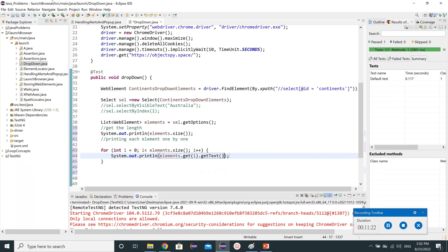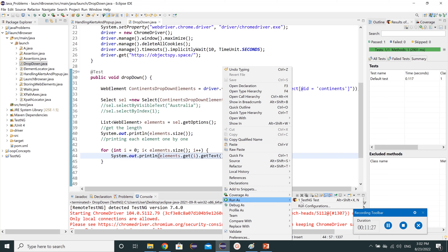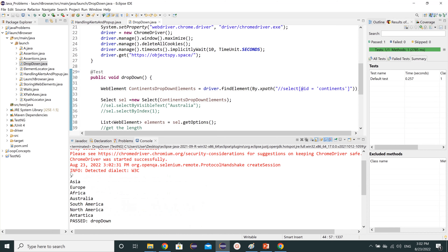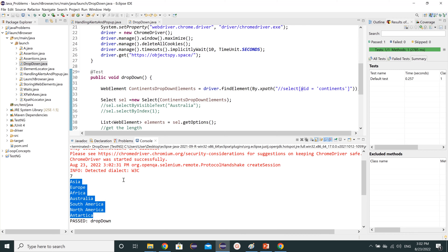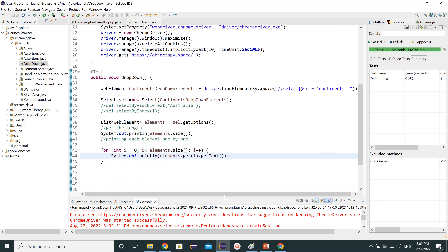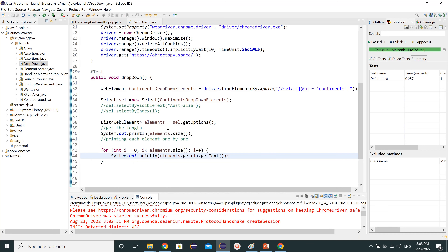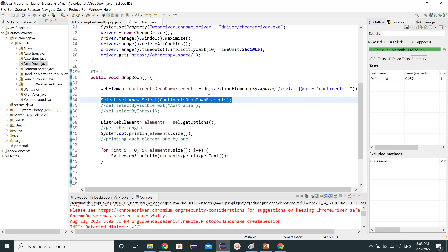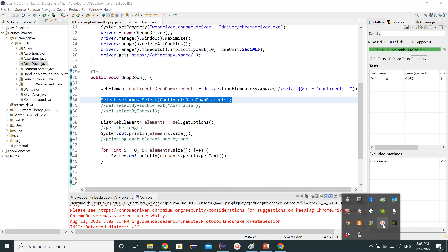After running the test, we can see in the console that all seven continents have been printed. By using the .size() method we can get the length of web elements, and by using a for loop with getText() we can list them all. I hope you liked this video and now understand how the Select class helps us handle drop-down options in Selenium with Java. Thank you for watching — please like, share, and subscribe.